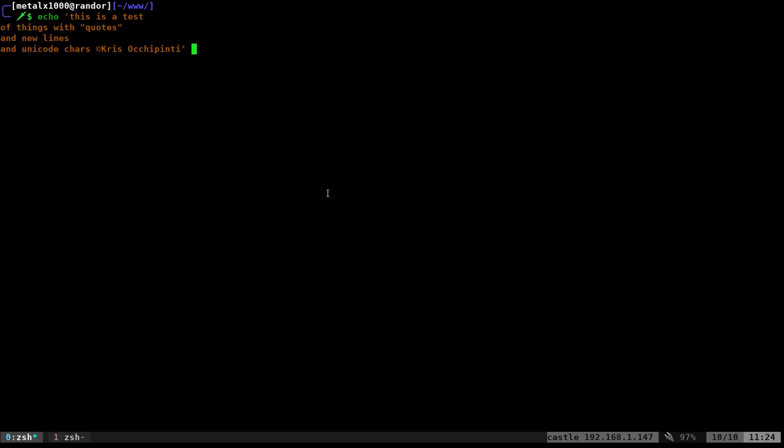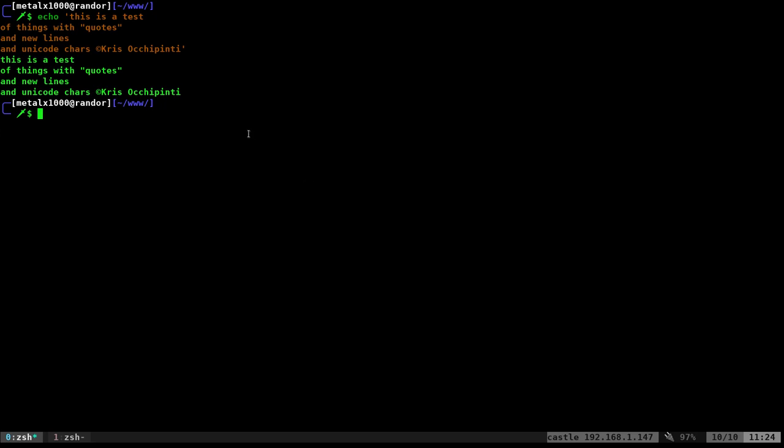Okay, here I am. I'm going to echo out this multi-line string. Not a problem, right? It does it. Great job.